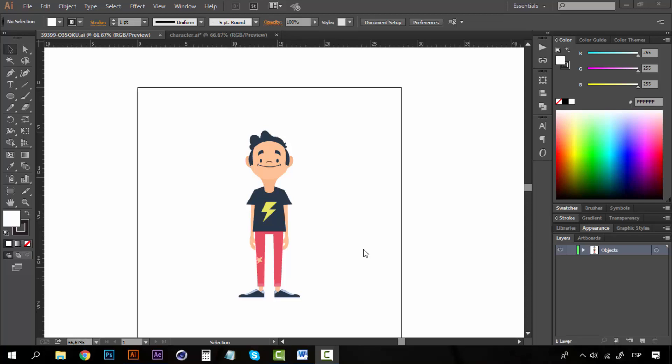Hey everyone, welcome to another exercise. I know you will love this one because now we are going to create a character animation, and of course it's going to be really fun.